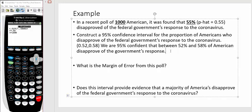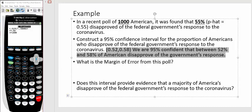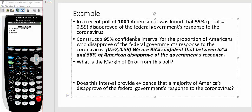What this means is we are 95% confident that between 52% and 58% of Americans disapprove of the government's response. So that was pretty straightforward, using our graphing calculator right there. So the next part says, and this is maybe a little bit tricky, what is the margin of error for this poll?